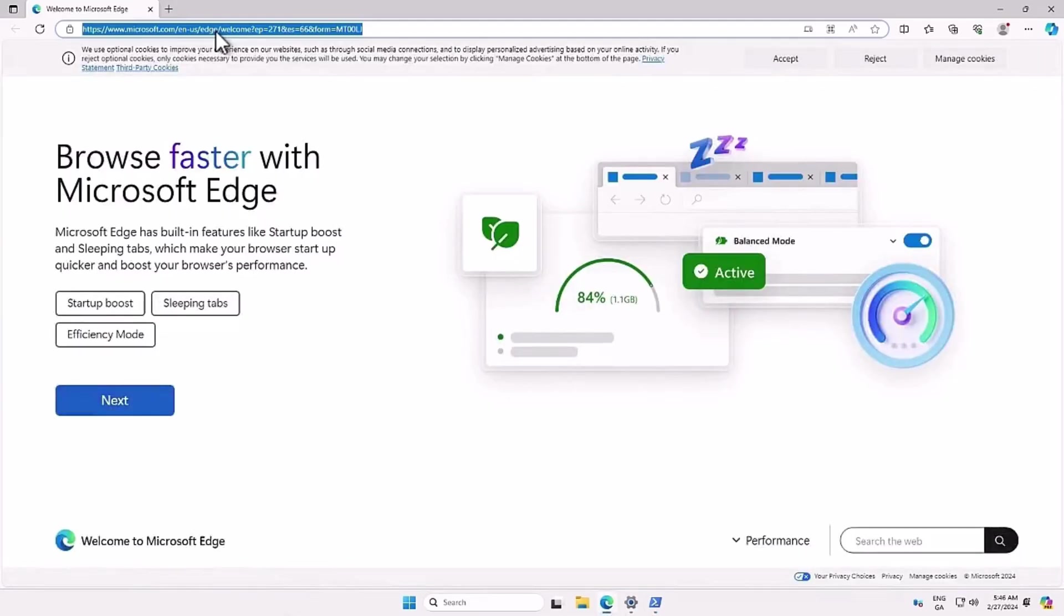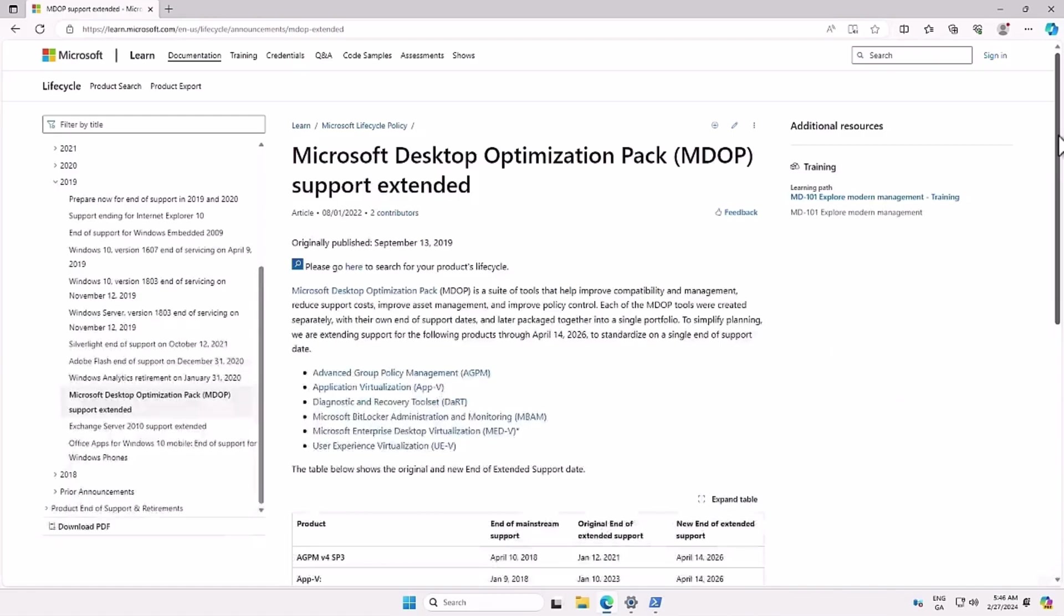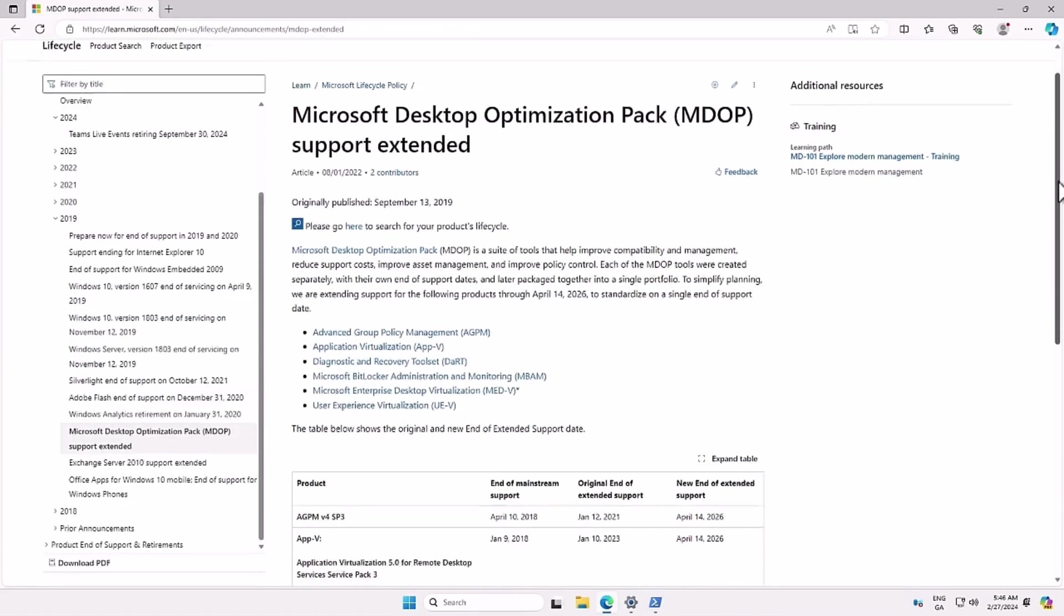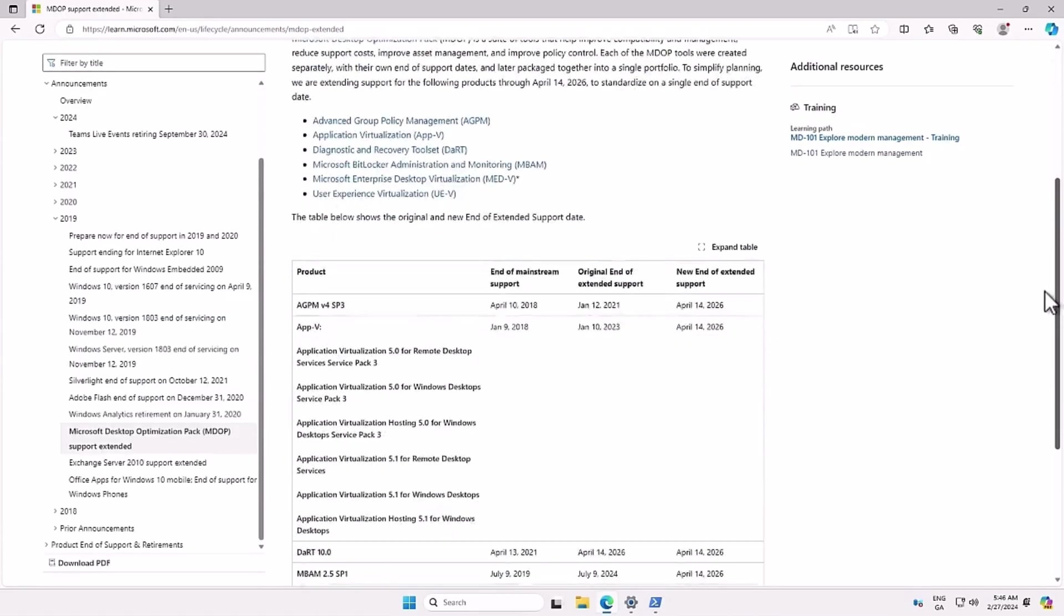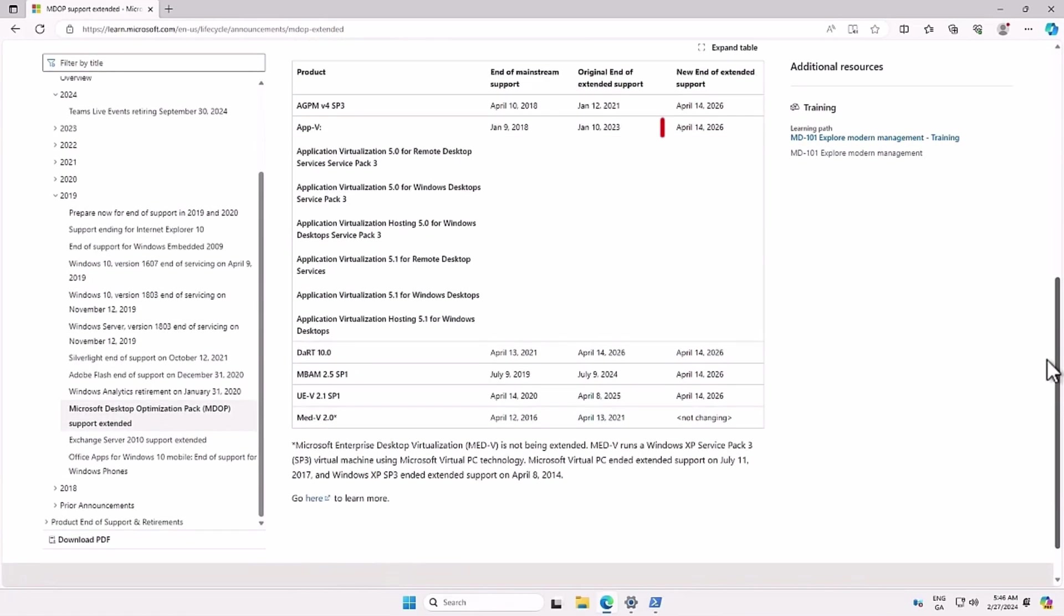This points back to the same old Microsoft Desktop Optimization Pack landing page, specifying April 14th, 2026, as end of extended support.